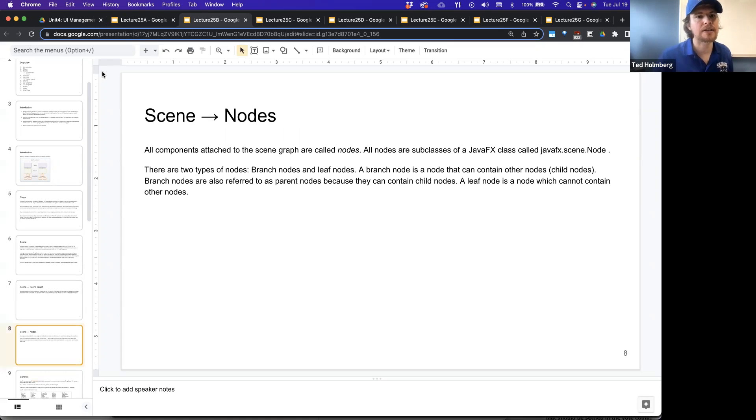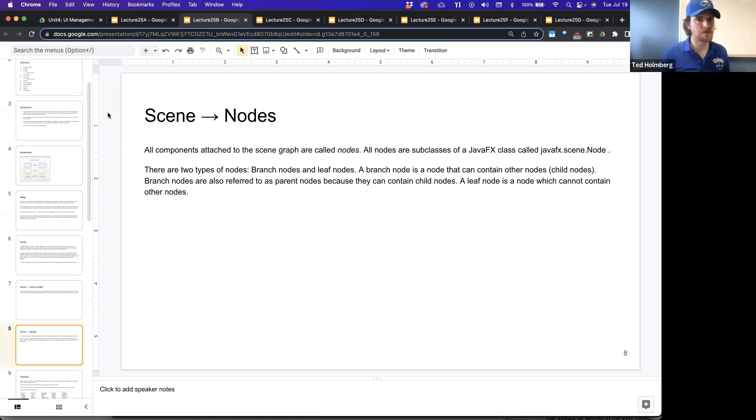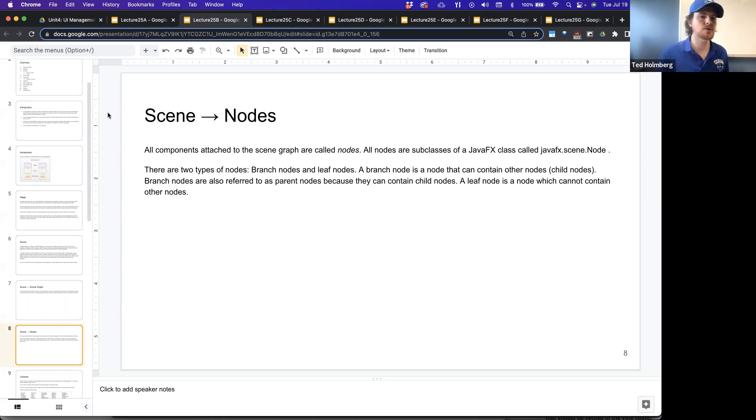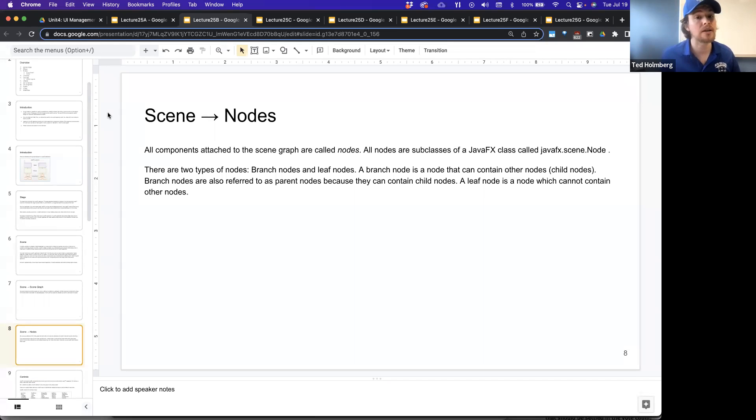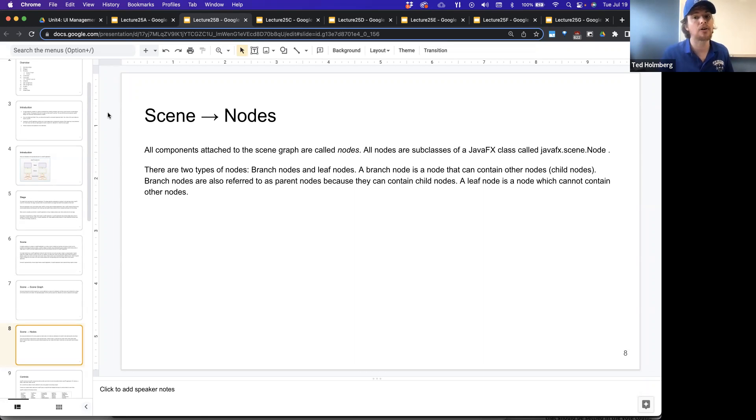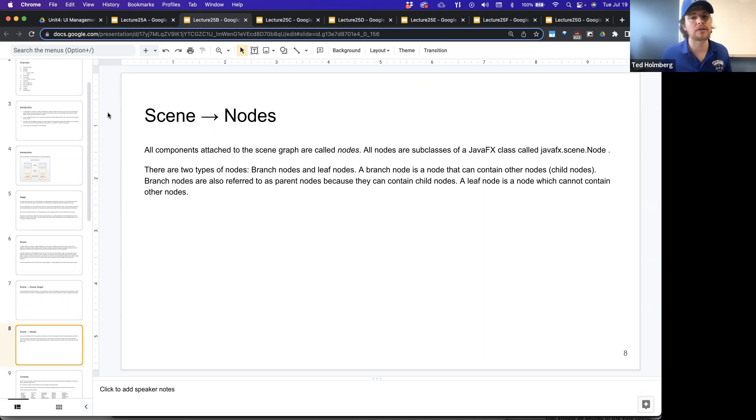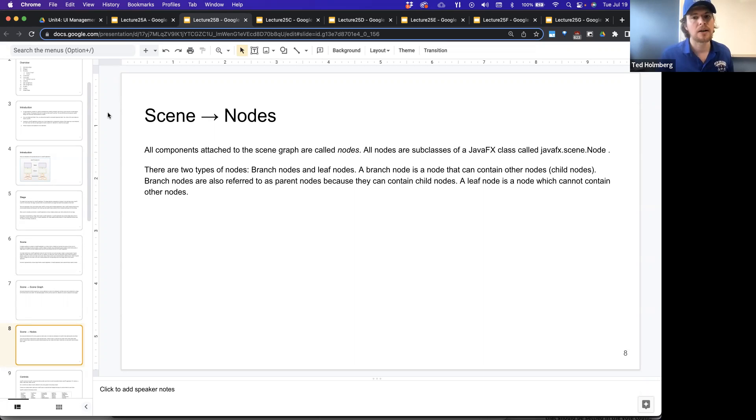Scenes also have this notion of nodes. We're talking about graphs. Well, one way to talk about graphs is by nodes and links. So let's talk a little bit about the nodes then. All components attached to the scene graph are called nodes. When we say graph, we mean like the mathematical sense of a graph, that's just a collection of nodes and links.